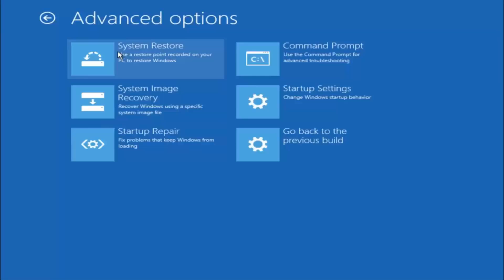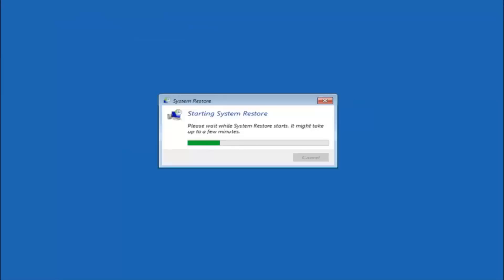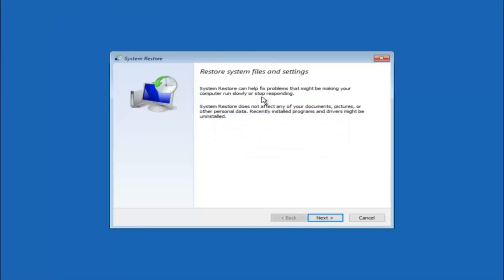There are a few different methods we are going to go through in this tutorial. The first one will be to select system restore — it should be the top left item. You will get a dialog window saying that system restore can help fix problems that might be making your computer run slowly or stop responding. System restore does not affect any of your documents, pictures, or other personal data, but recently installed programs and drivers might be uninstalled. This is an important point to note.